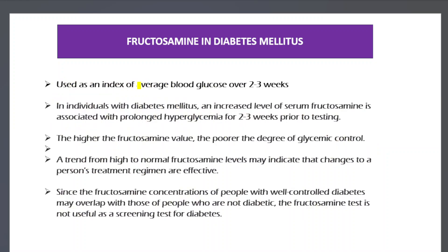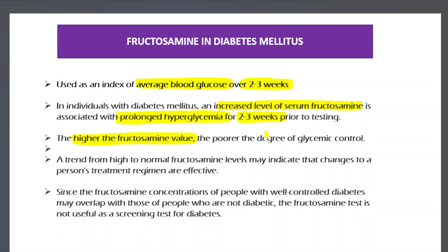Fructosamine serves as an index of average blood glucose over the past two to three weeks. In contrast, HbA1c reflects average blood glucose over the past three months. An elevated fructosamine level is associated with prolonged hyperglycemia over two to three weeks, indicating poor glycemic control.